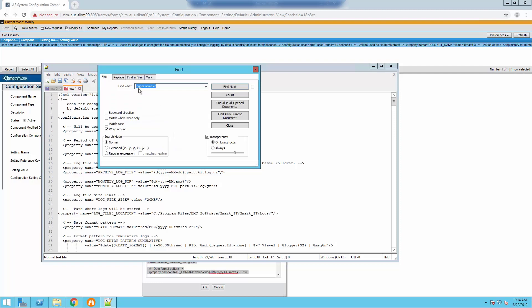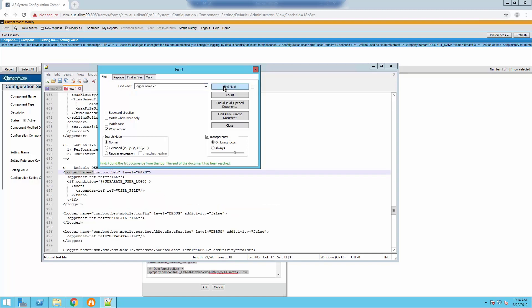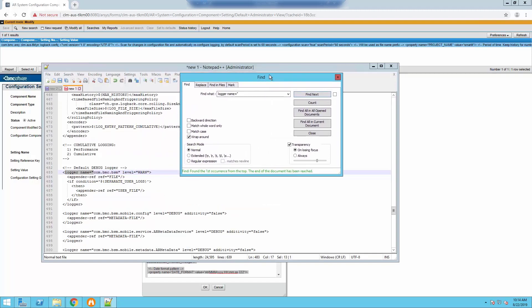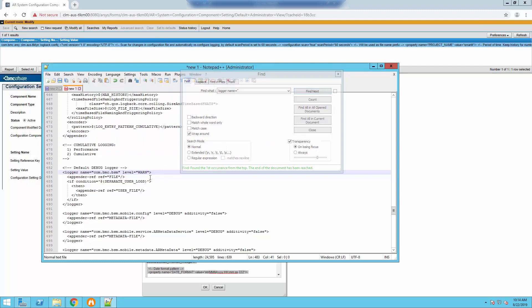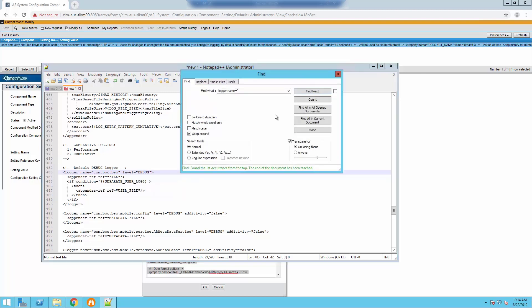We're going to do that. We're going to type the logger name attribute — you can see here that it's currently set to warn. So we're going to switch that to debug. That's nice and easy.